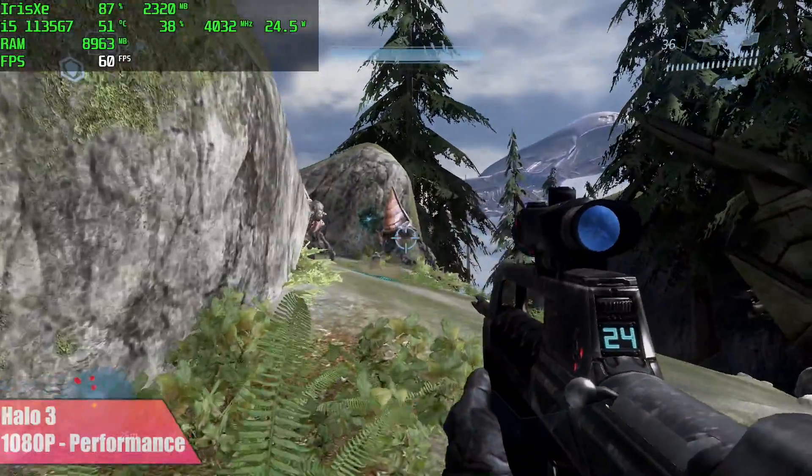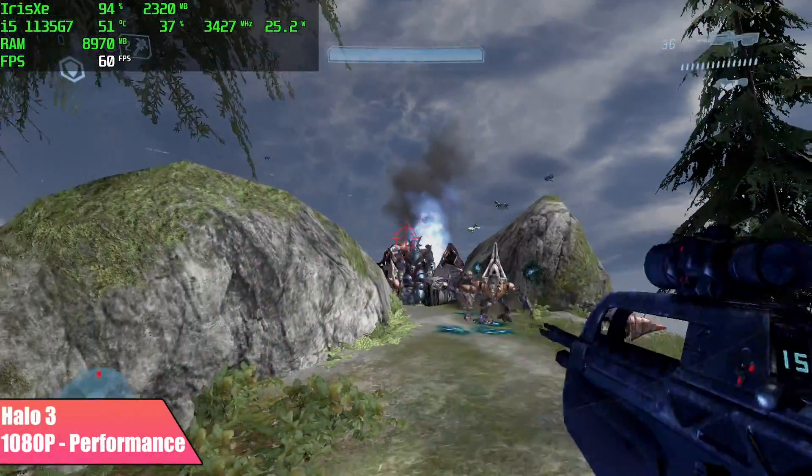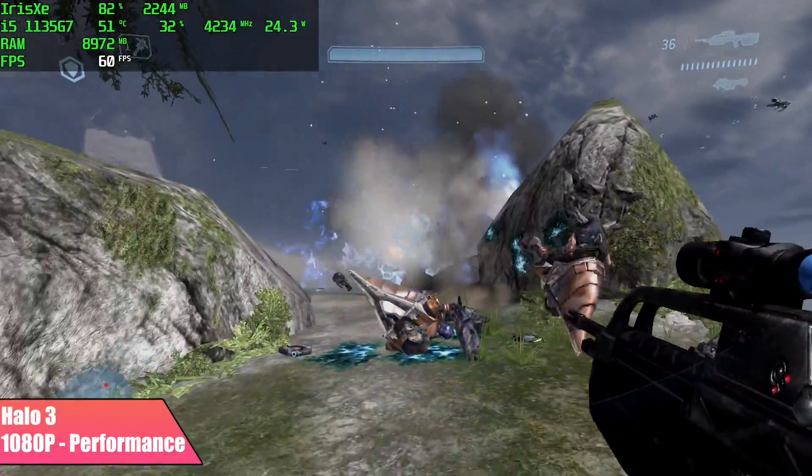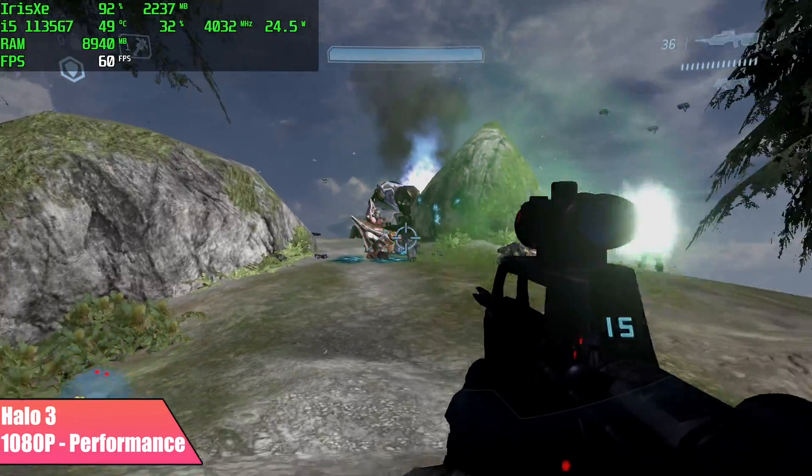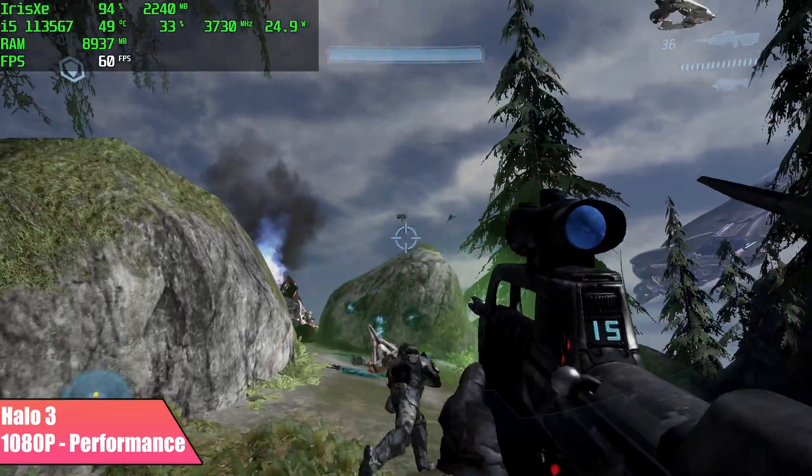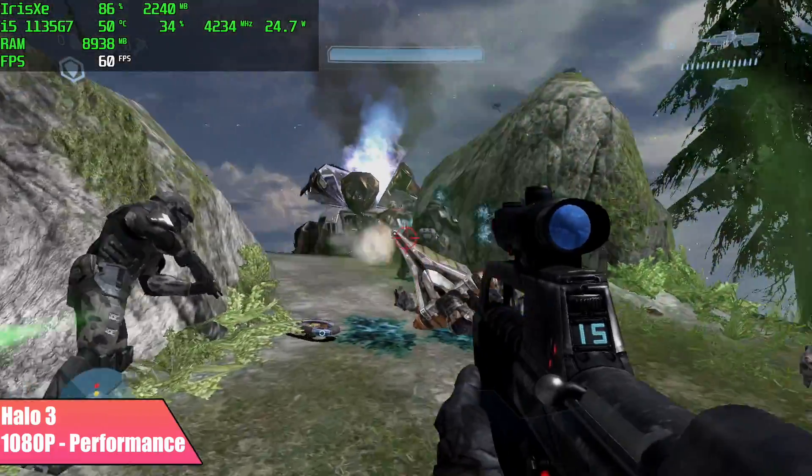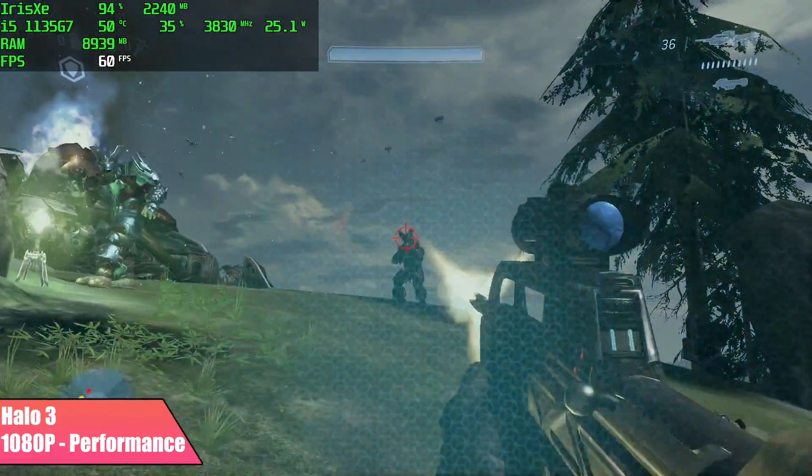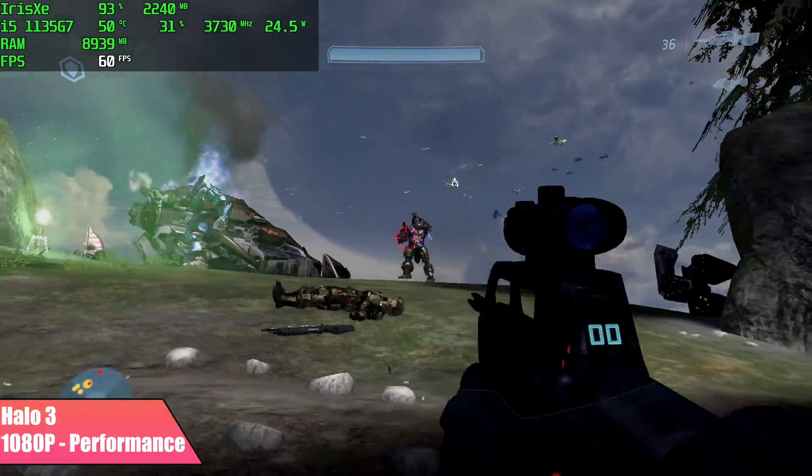Next up we have Halo 3, 1080p in performance mode and we can get a constant 60 out of this. I did lock the V-Sync on because when it was unlocked it would just kind of overrun that GPU and dip down below 60. But with V-Sync on, as you can see, we're getting some steady frame rates out of this thing.